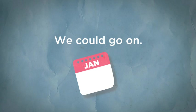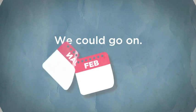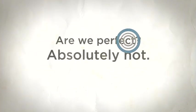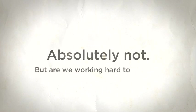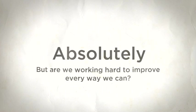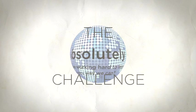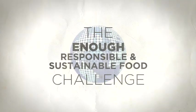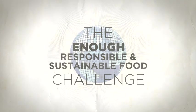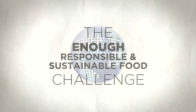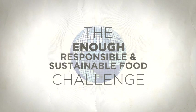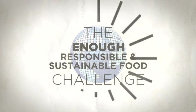We could go on. And we will go on, year after year. Are we perfect? Absolutely not. But are we working hard to improve every way we can? Absolutely. Meeting the challenge of producing enough responsible and sustainable food will take just that. All of us working together to come up with lots and lots of solutions, each one more brilliant than the last.